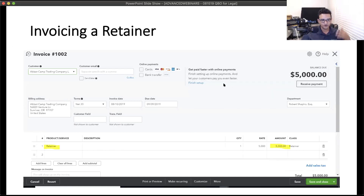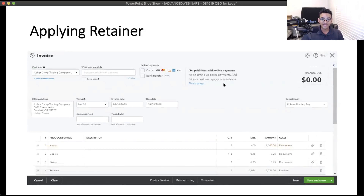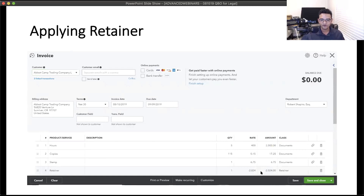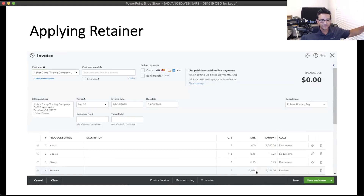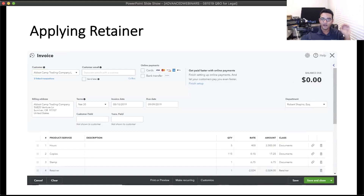The first invoice just shows 'retainer' and the dollar amount. The second invoice shows the things you're actually charging for — hours, copies, stamps, billable expenses — and then you'll see a negative amount at the end, making the invoice essentially zero. What this does is move the retainer from the retainer liability on the balance sheet into your revenue.